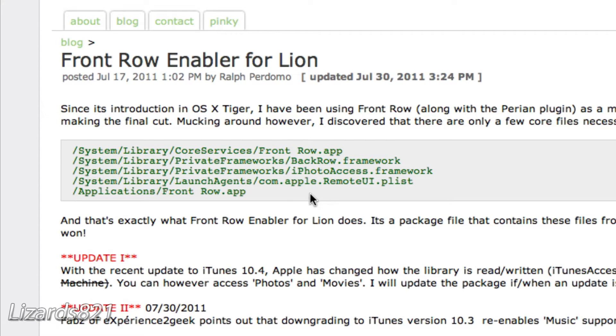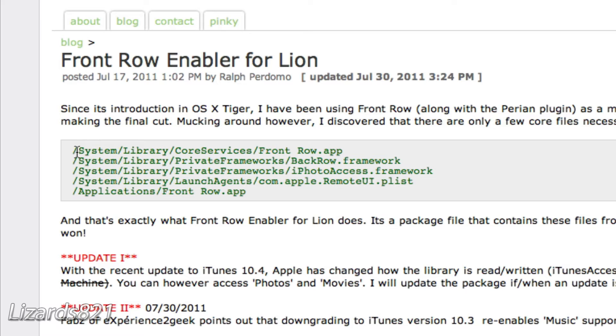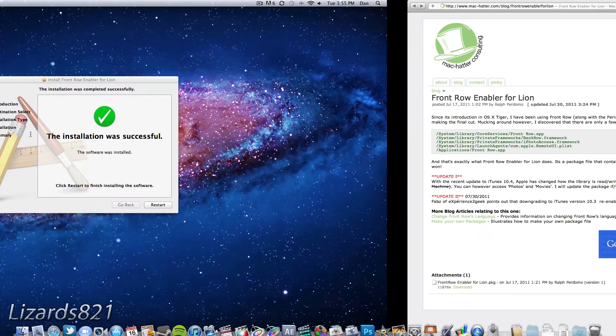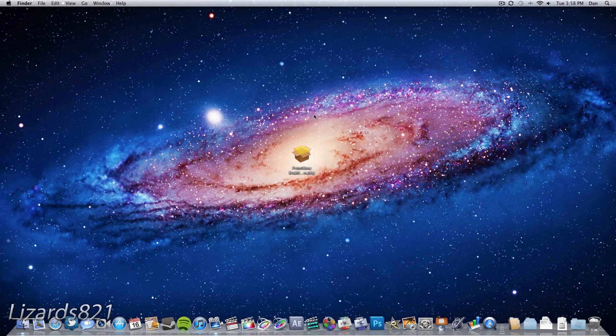you can always manually install Front Row by taking the applications from a Mac OS 10 Snow Leopard computer and putting them on a drive, then putting them in your Mac OS 10 Lion computer. I originally took these files from my sister's computer because she's still running Mac OS 10 Snow Leopard, but then I came across this installer and said, well, this is much easier. So I'm just going to restart my computer and show you that this is working.